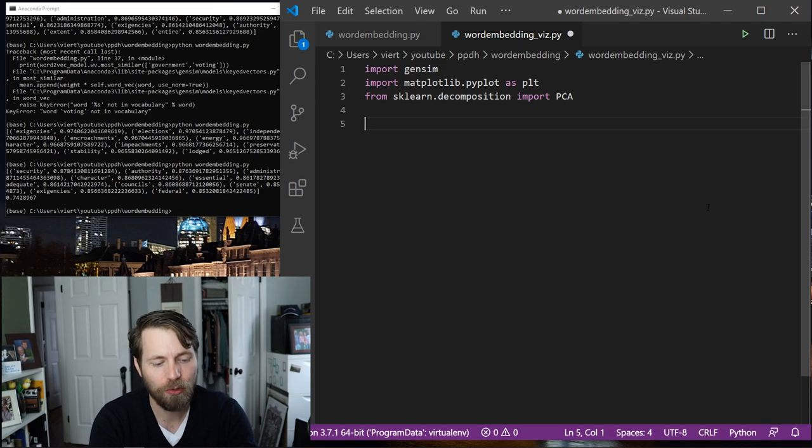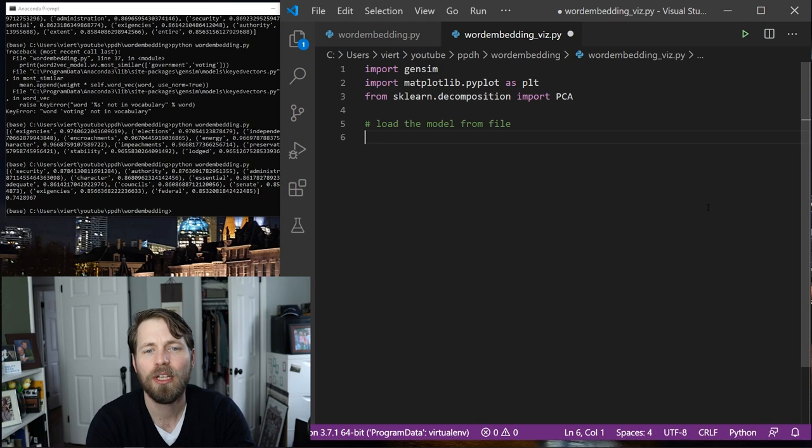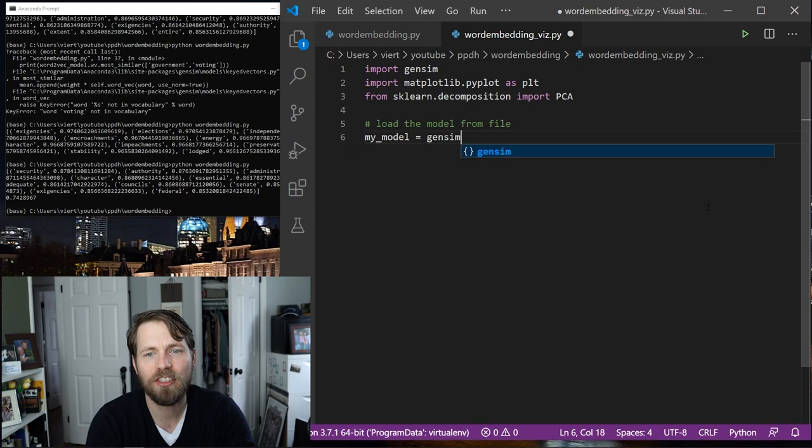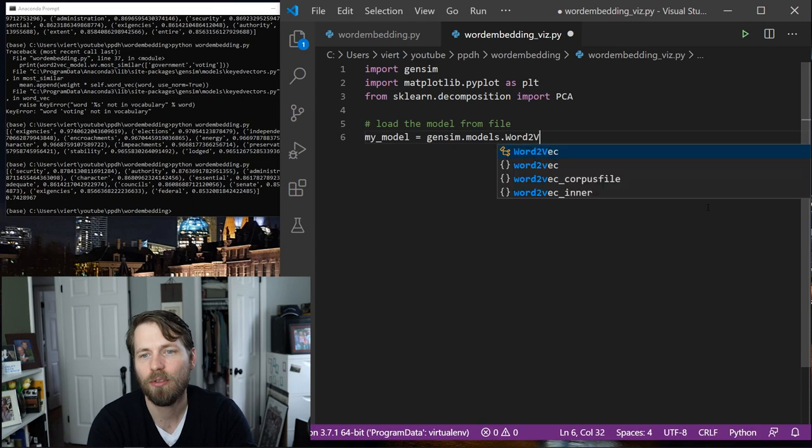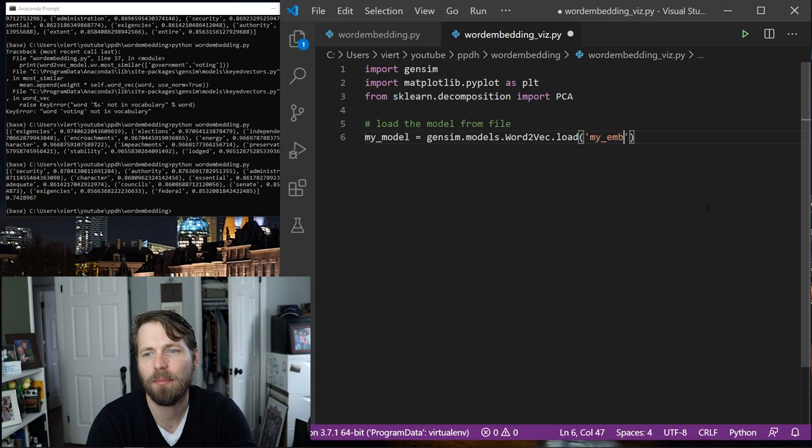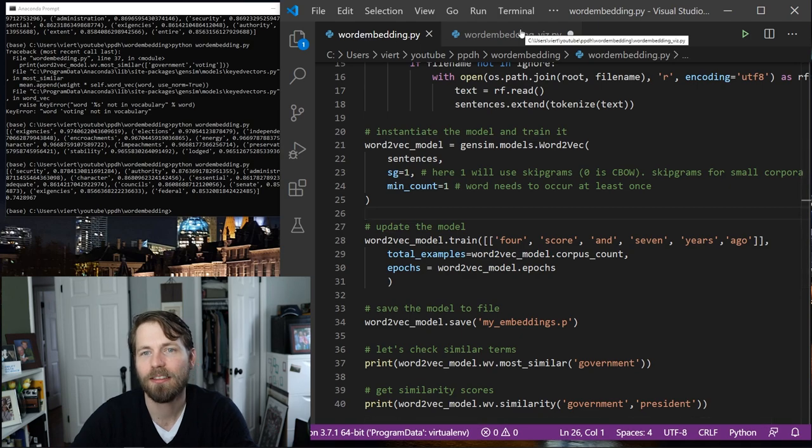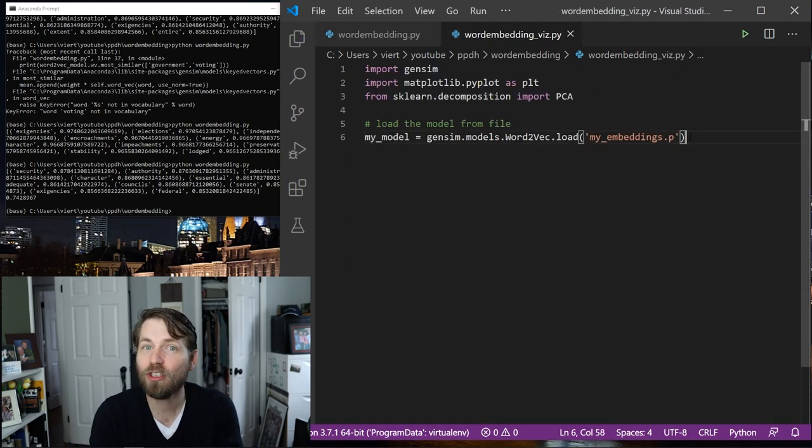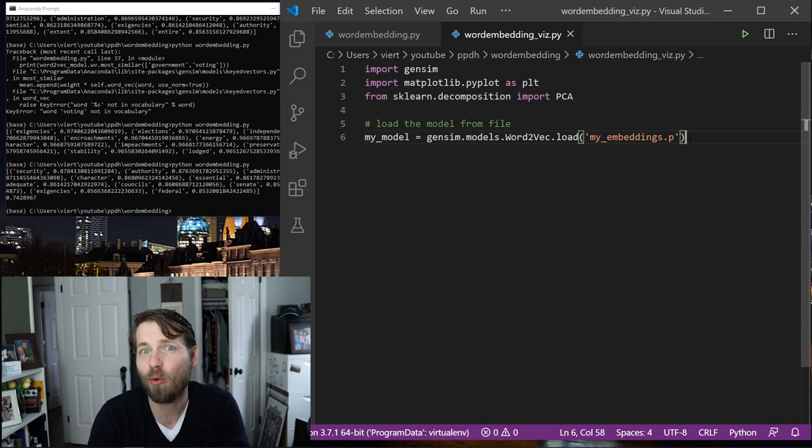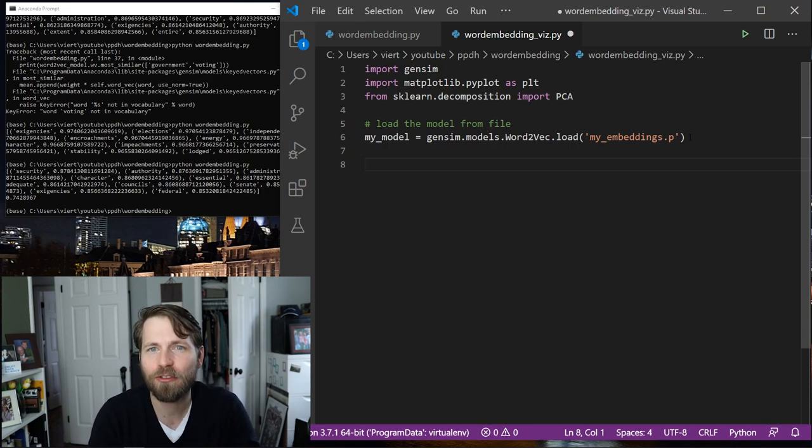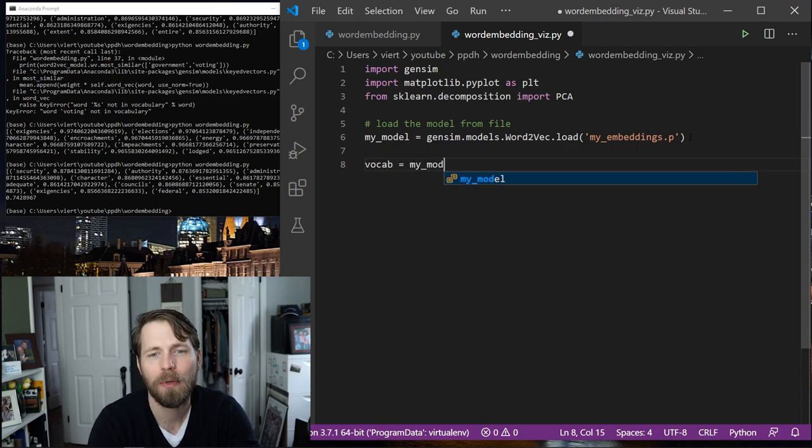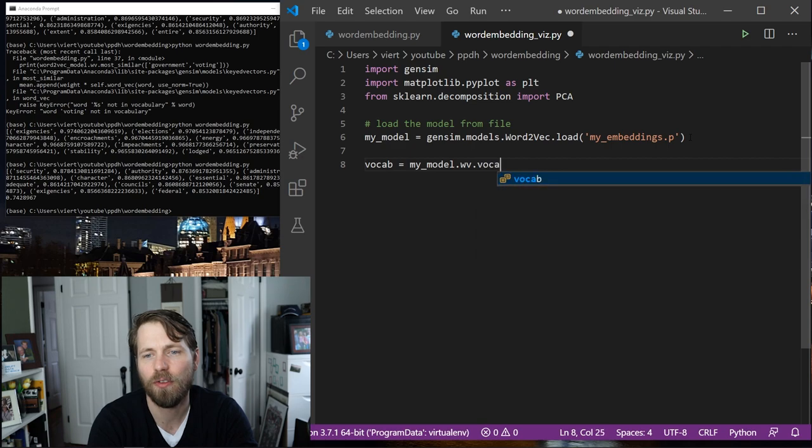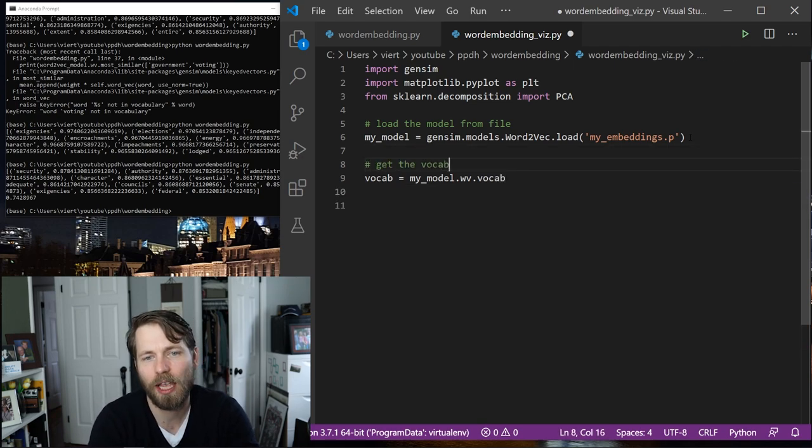So the first thing we need to do is we need to load the model from file. So here I'm just going to call this my model so I don't have to type out that long thing again. I'm going to say gensim, we'll go into models, we'll go into word2vec, word2vec, and we'll load the file. And I think I called it myembedding.p, is that right? Right? Yes. That is correct. This should load it in from file, which will be much quicker than training it, even though this is essentially a toy corpus. The next thing I want to do is I want to grab out the vocabulary from this model and I'm just going to call this vocab and my model.wordvectors.vocab. Let's comment this: get the vocabulary.